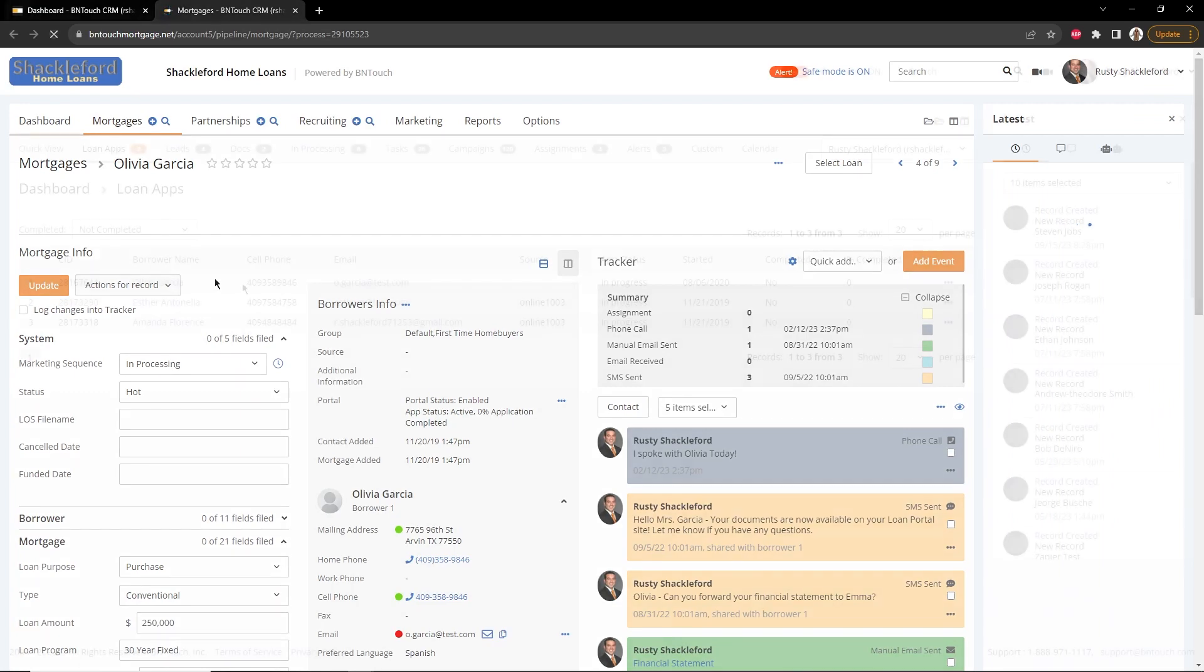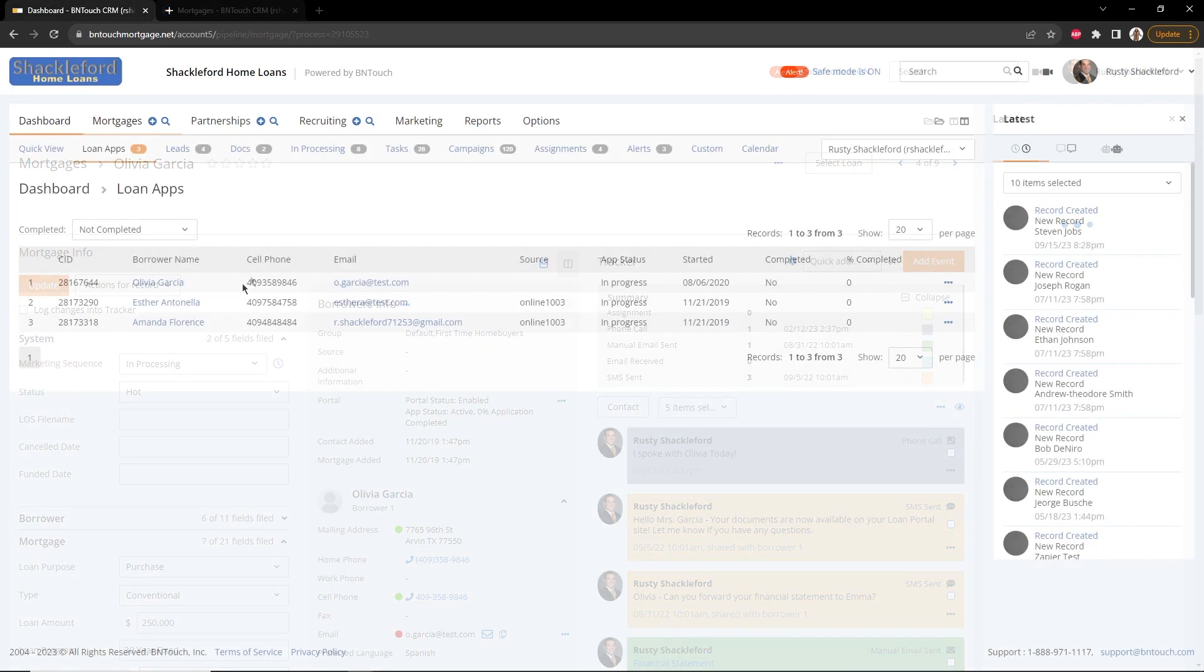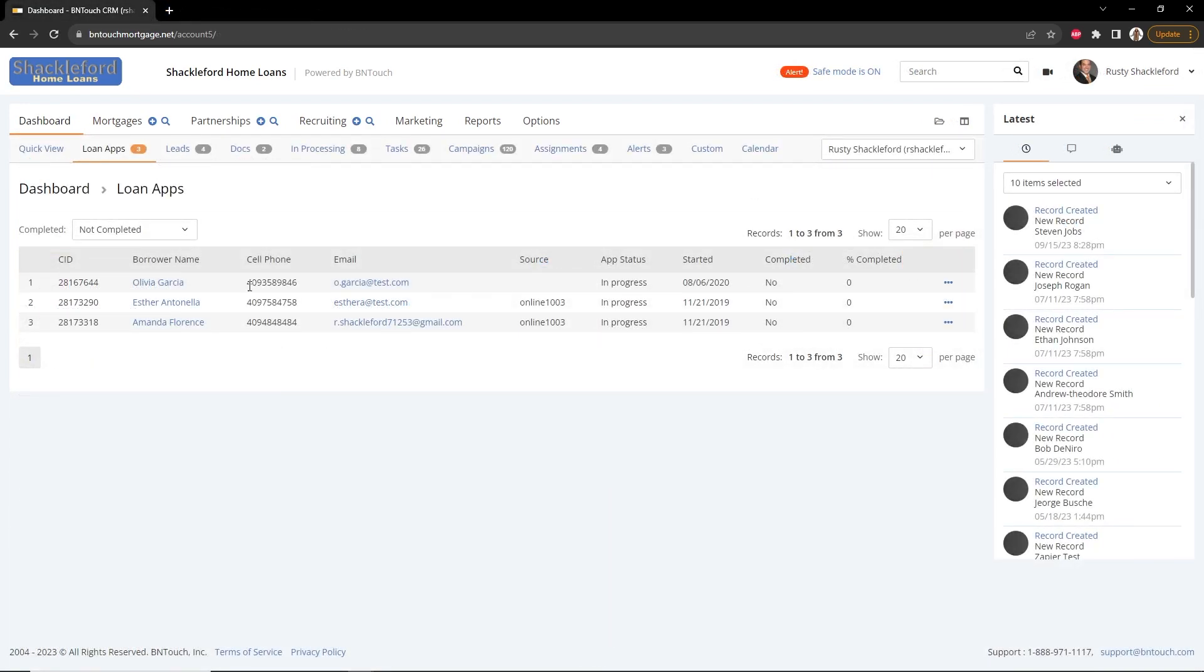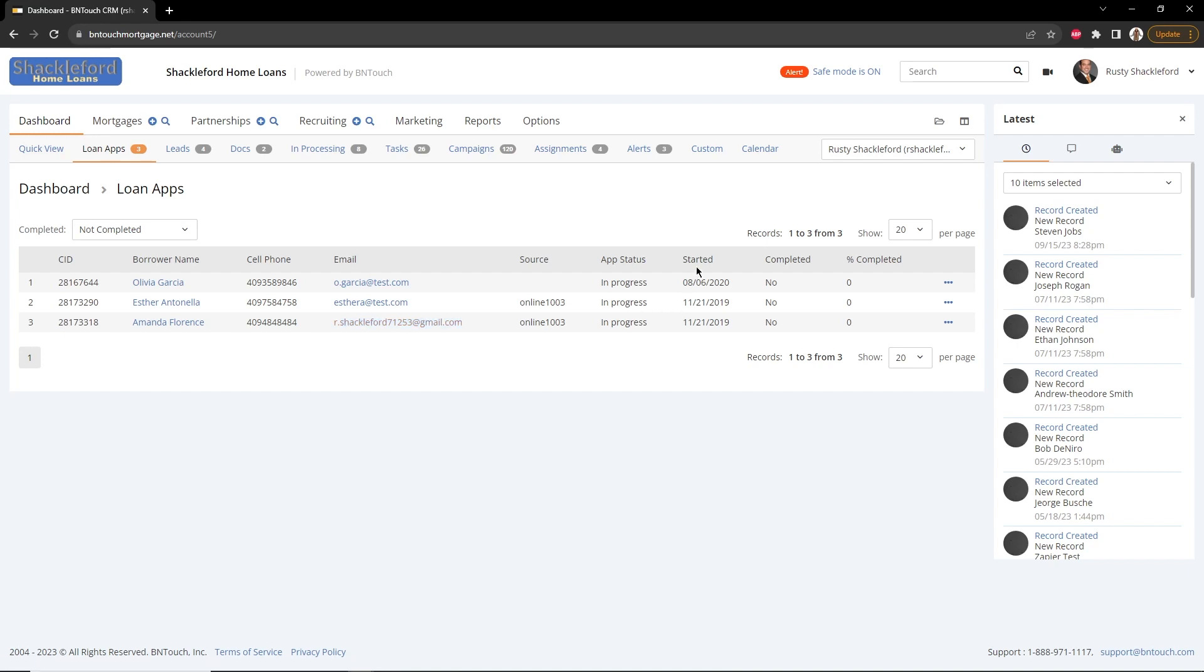You can send a message directly to the client by clicking the blue Email link. To the right, basic statistics on the current state of that borrower's loan application completion will display, including the date they started the 1003 form, whether they have completed it, and what percentage of it they have filled out in their loan portal.